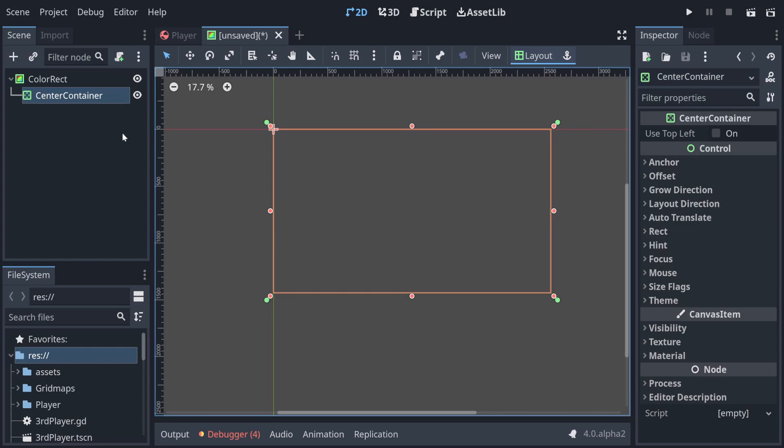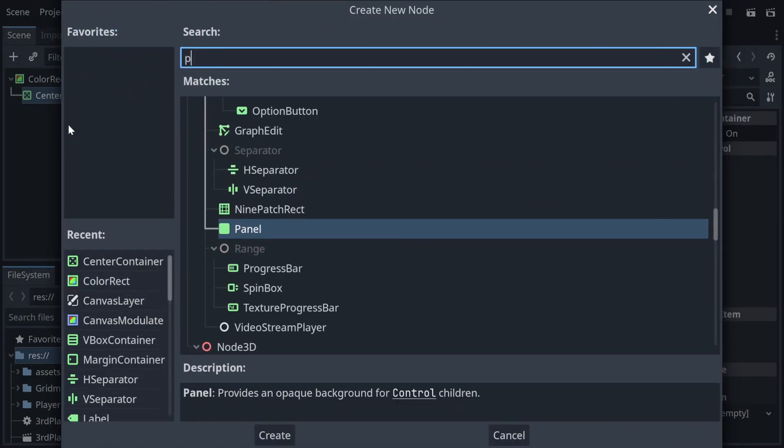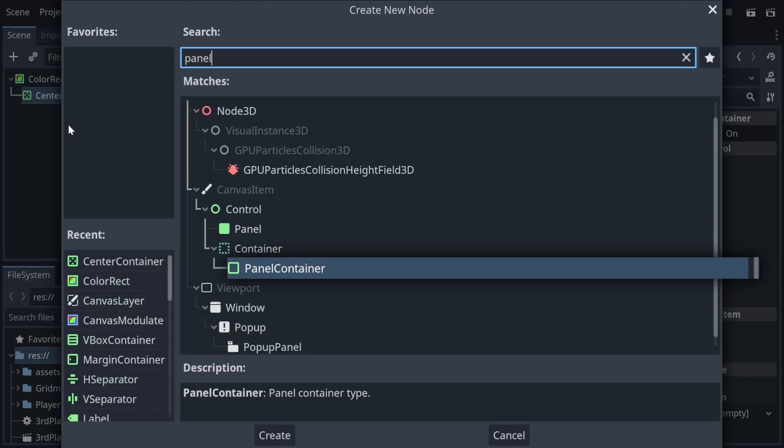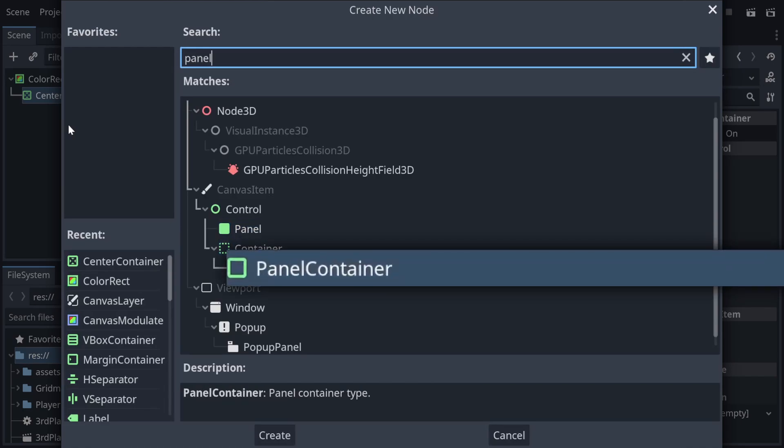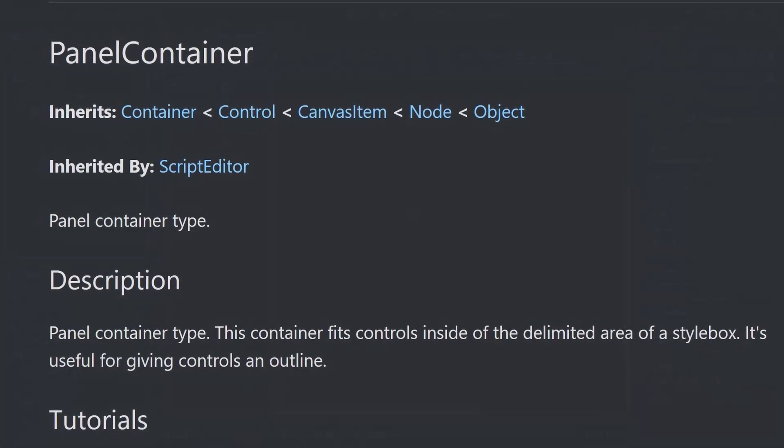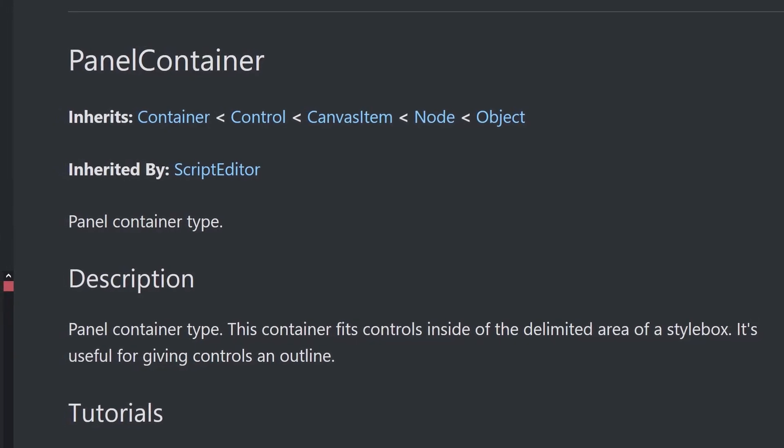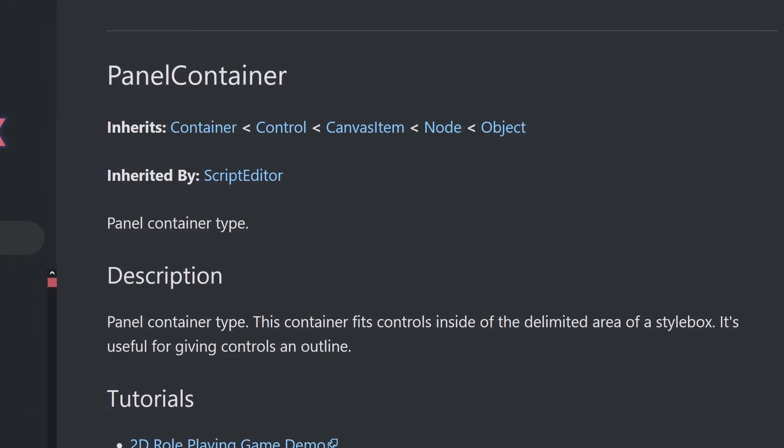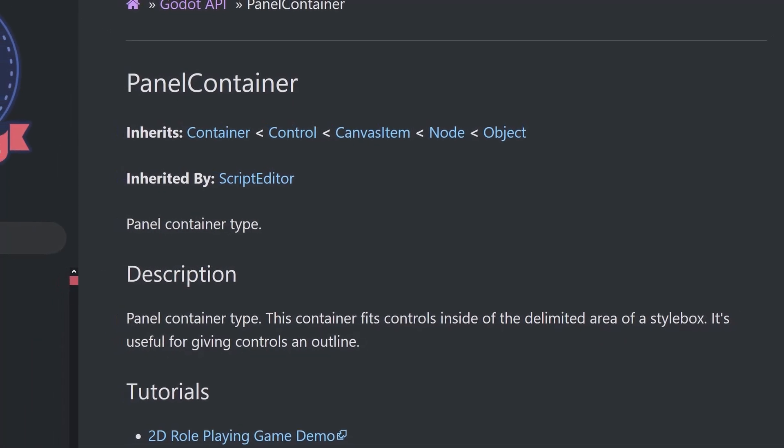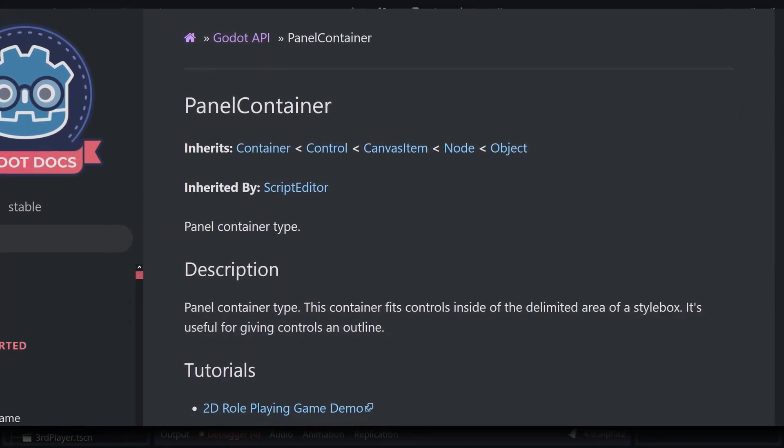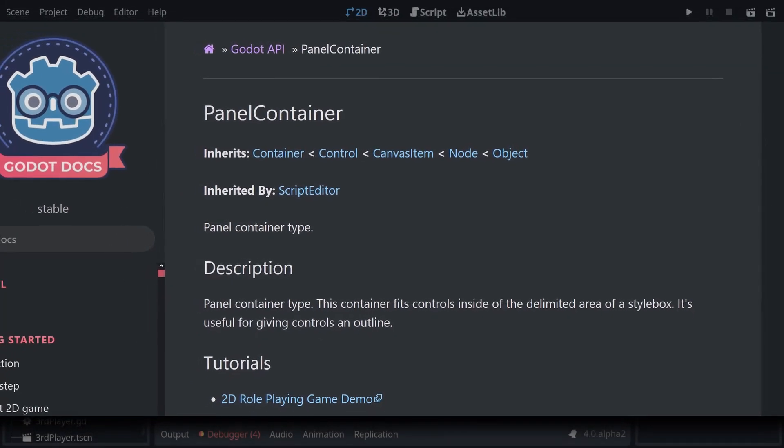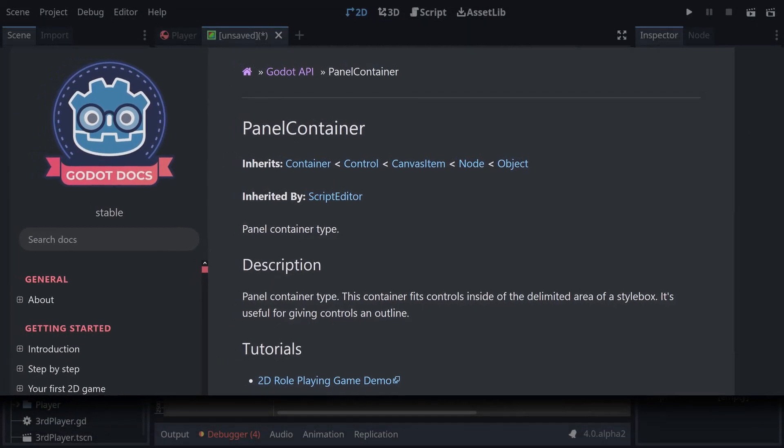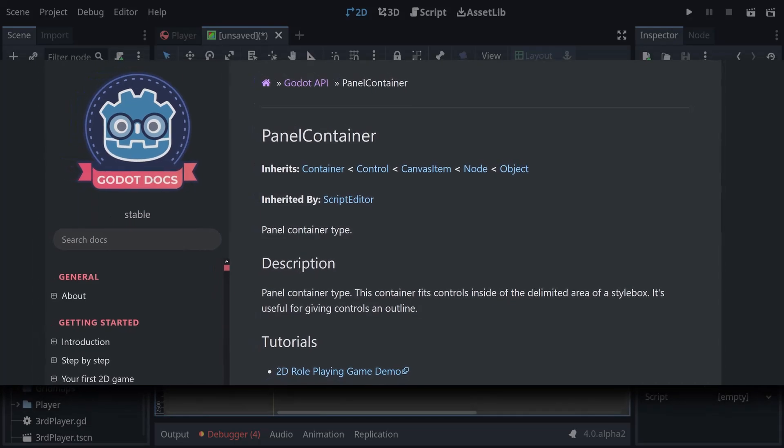And then we want a panel container. Panel containers are a relatively recent discovery of mine that I absolutely adore. They are a container that applies a panel behind all of its children, so it's a very easy way to make something that holds menu items but has a background to it, and you can customise that in theme settings.